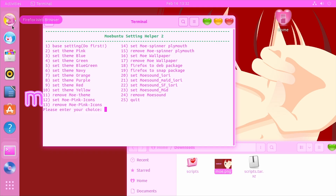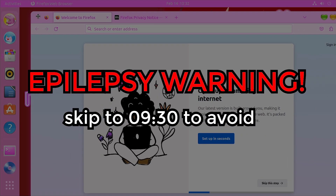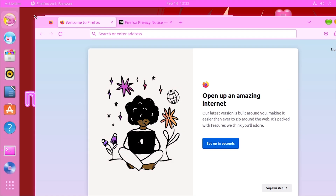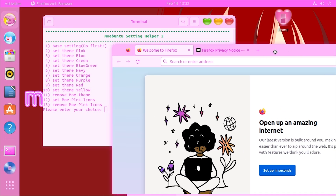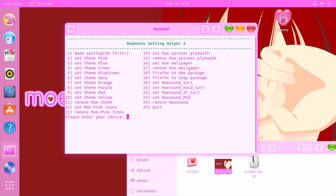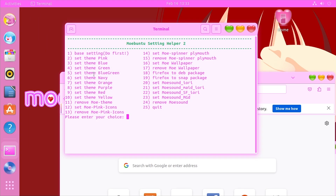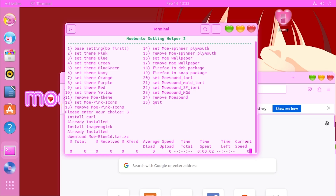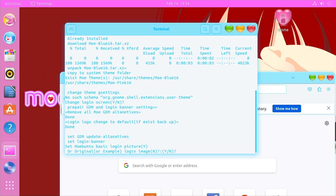There it is — it changes the Firefox icon as well and we've got the pink theme applied across Firefox too. It has some trouble with the window manager though. Let's go ahead and apply a different theme — the red theme should look really nice with the background we have. We'll go ahead and do option 3, say yes to change the login screen, yes to the login picture, and hit a key.